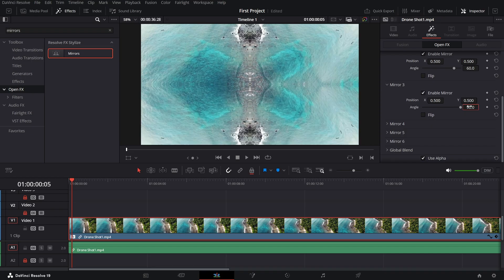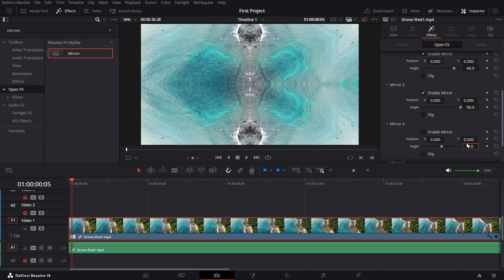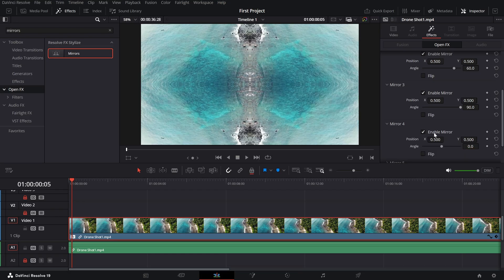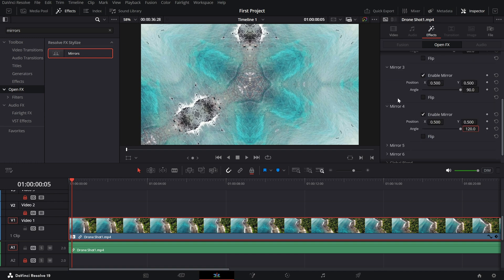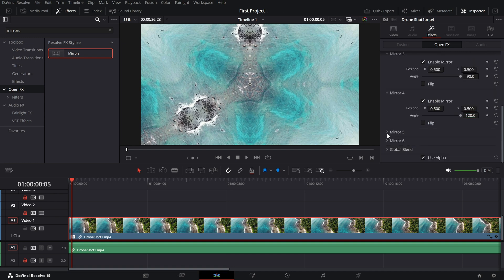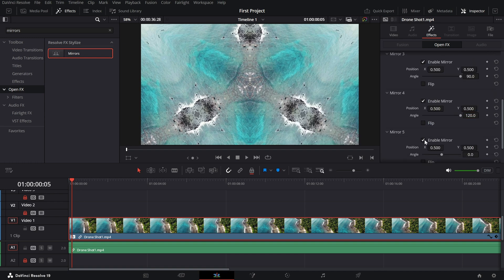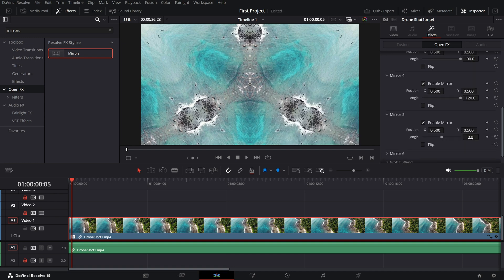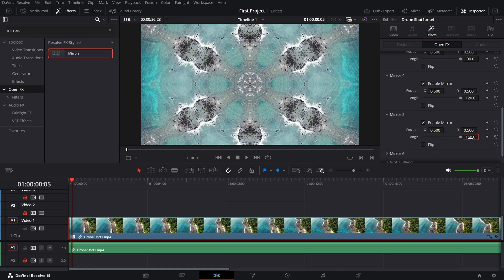Then move on to mirror 4, enable it, and change the angle to 120 degrees. For the final touch, expand mirror 5, enable it, and adjust the angle to 150 degrees.